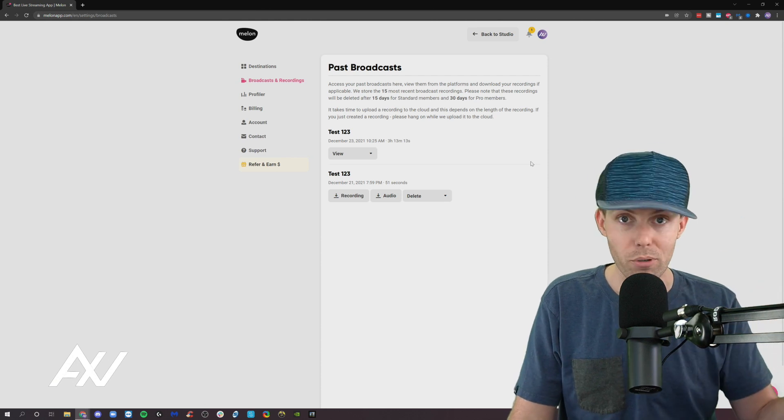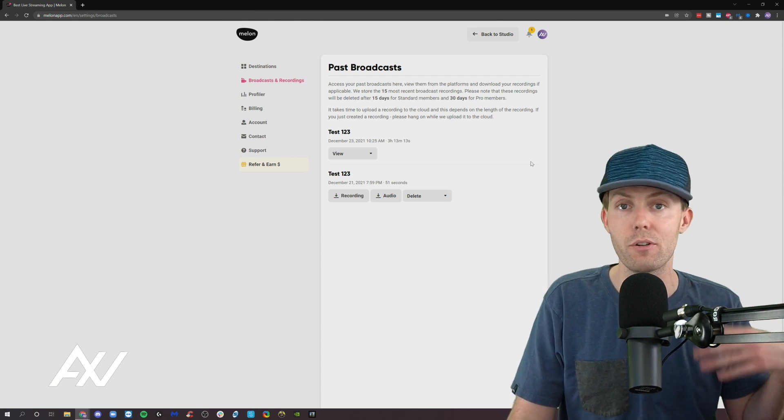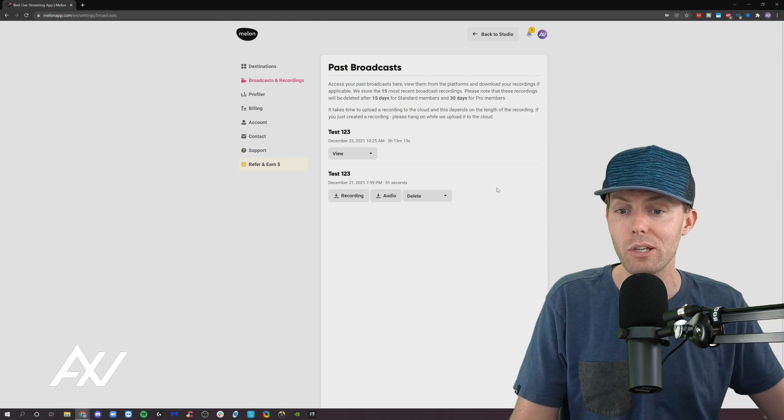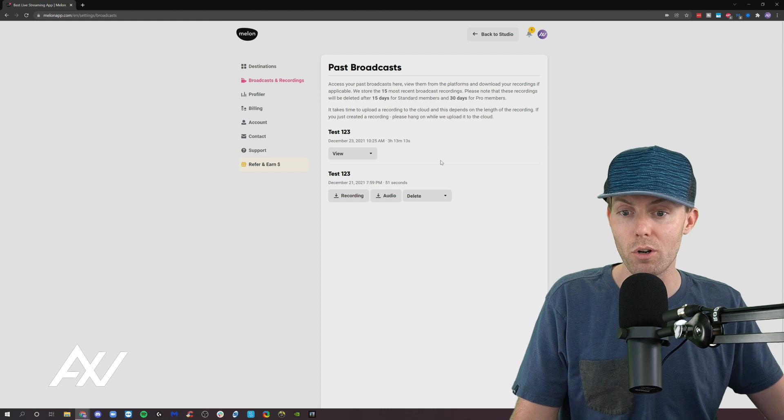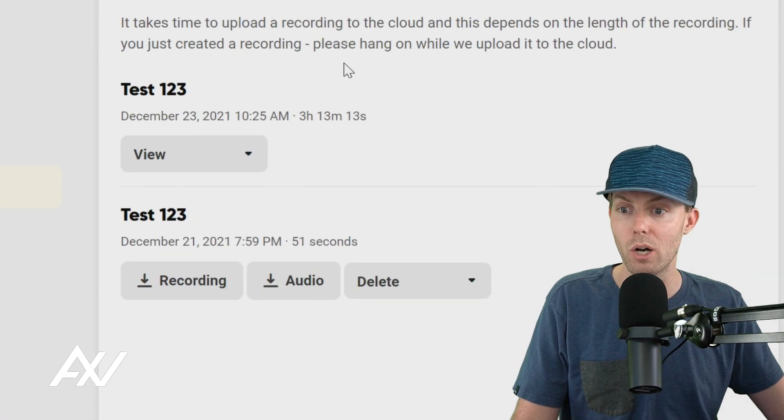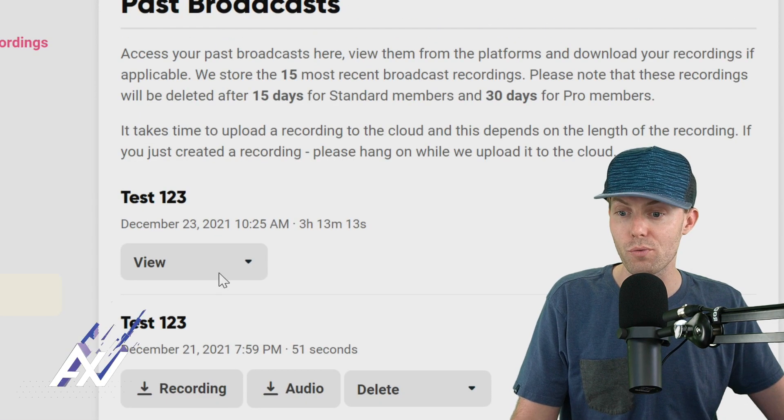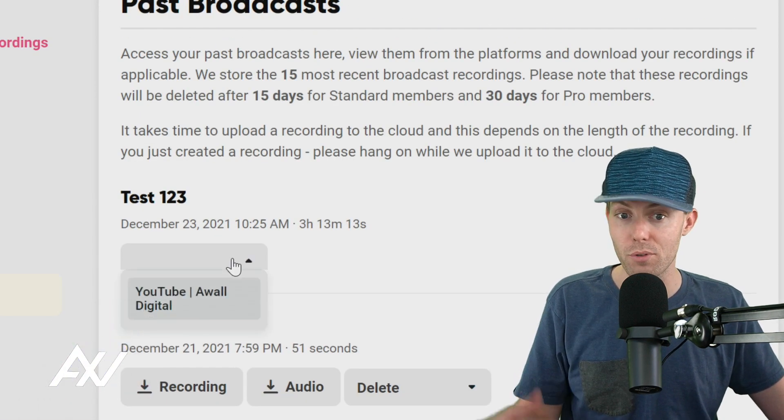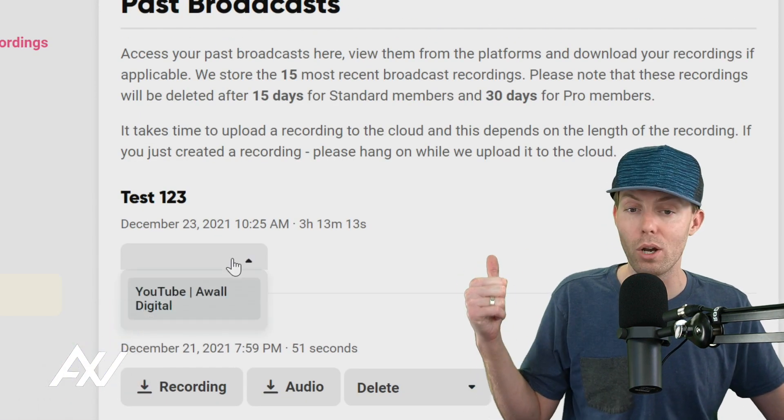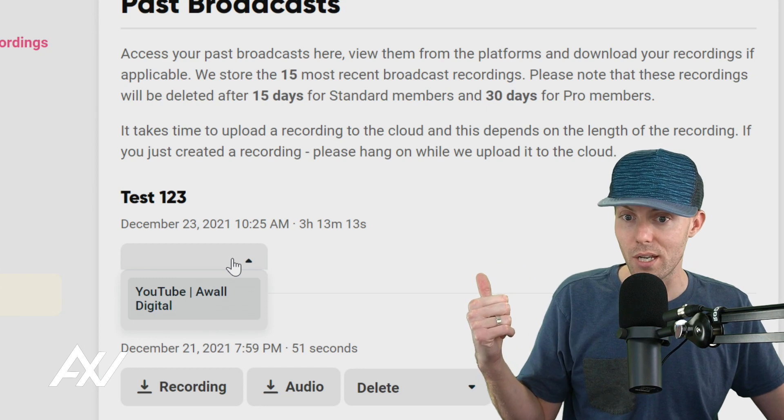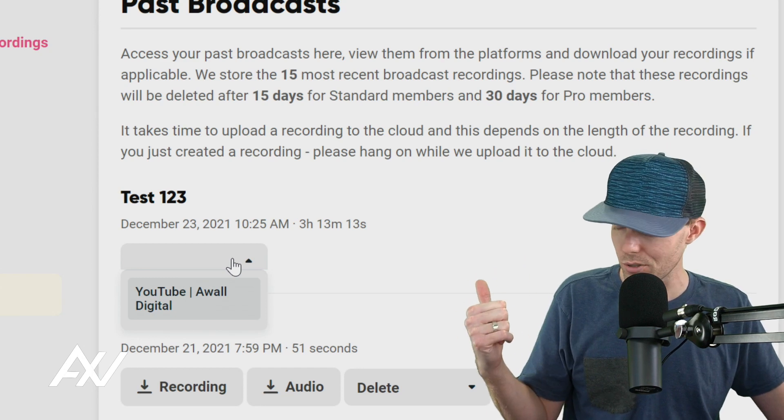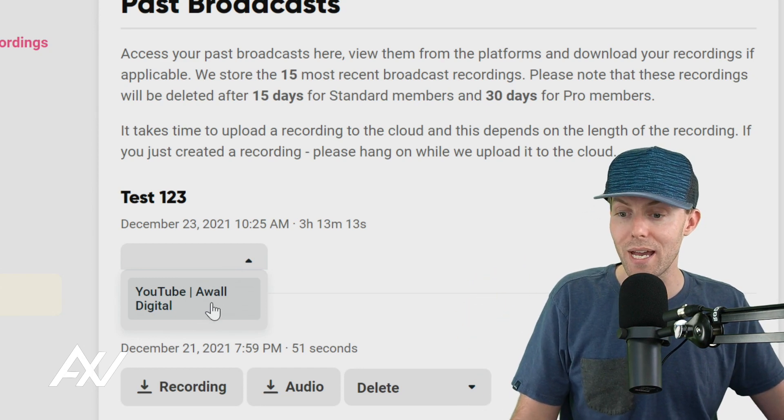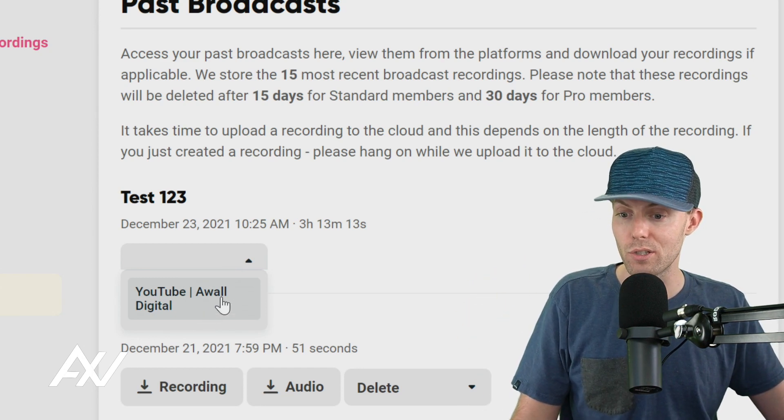So we talked about what your output was earlier, the recording settings from earlier. This is where all your recordings will go. All of your streams will be here for 30 days if you have pro, 15 days if you have standard. And you can select a recent stream.